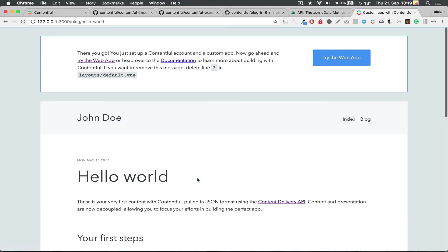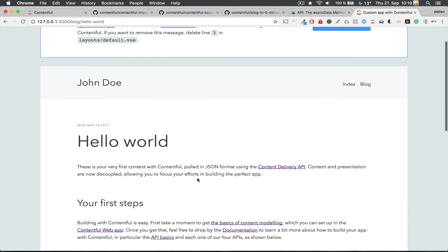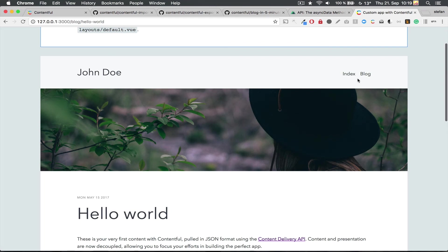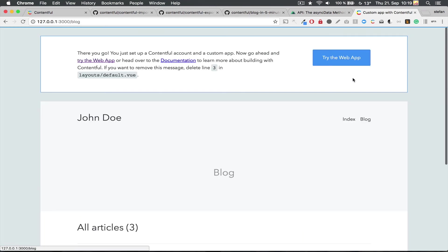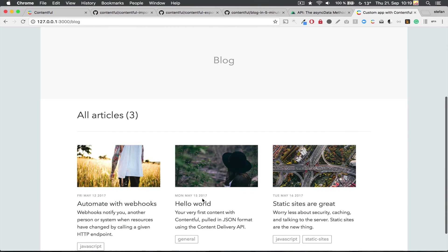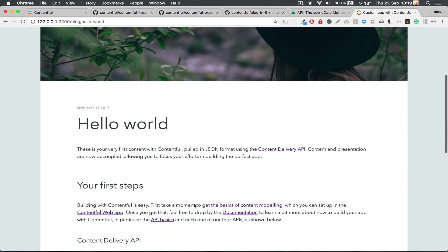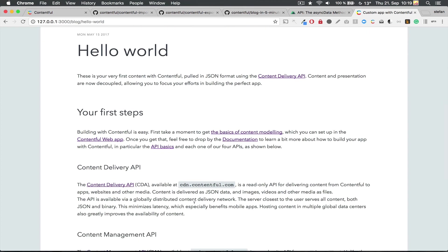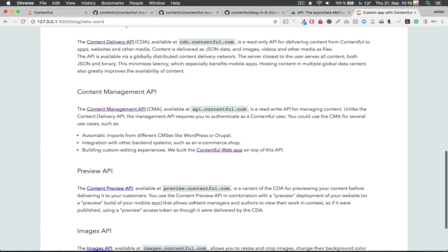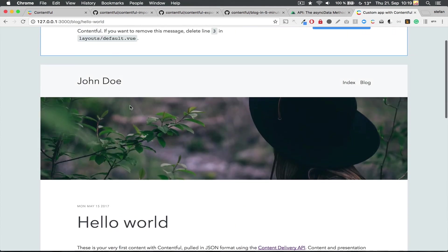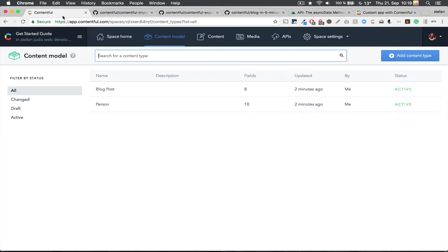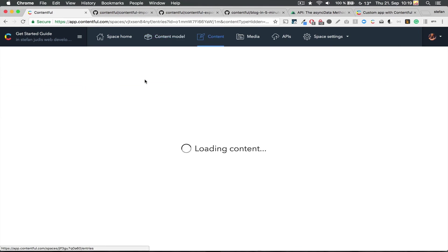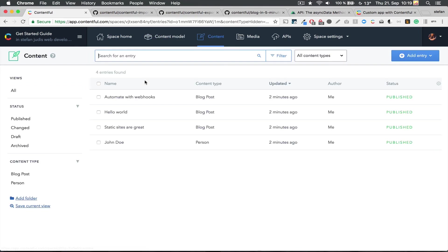The example app includes an article section and article views and is completely powered by Contentful. Nice! And this means, when I now head over to the Contentful web app, I can edit all the content there and this will then be visible inside of this new application.